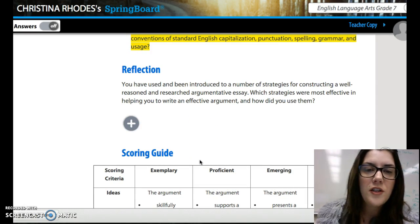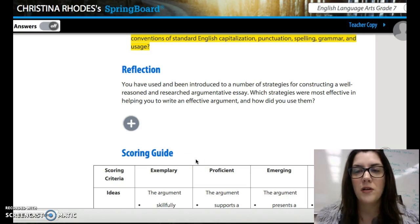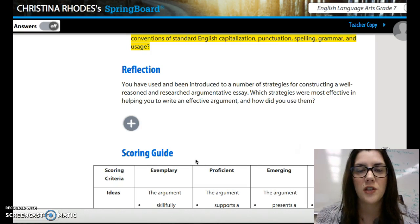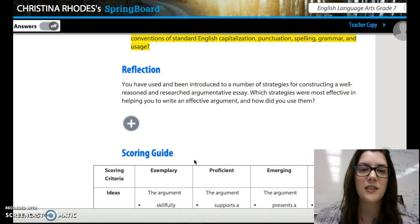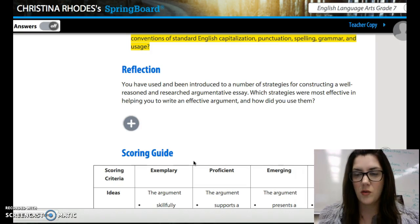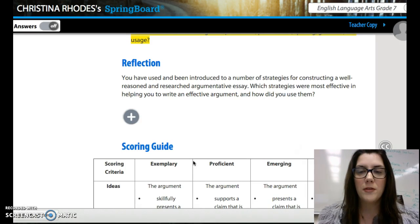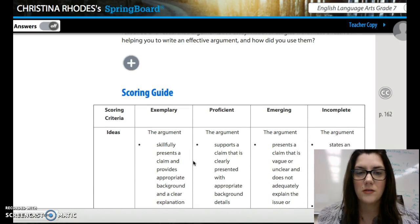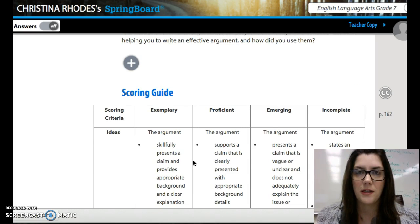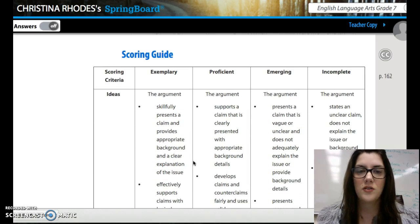You have used and been introduced to a number of strategies for constructing a well-reasoned and researched argumentative essay. Which strategies were most effective in helping you write an effective argument and how did you use them? What do you think would persuade somebody the most when you're trying to convince them of your topic? Remember you have to be using ethos, logos, and pathos. Repetition is a good strategy as well as parallelism — so try to use those.